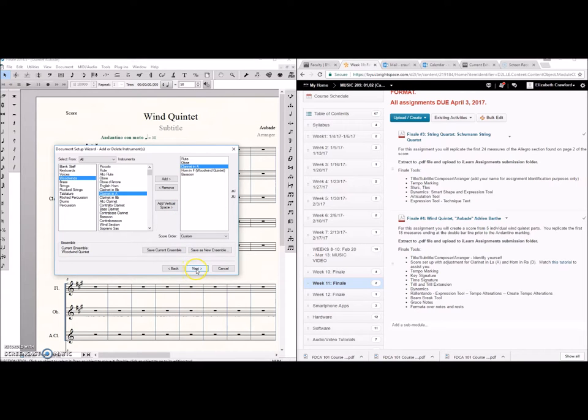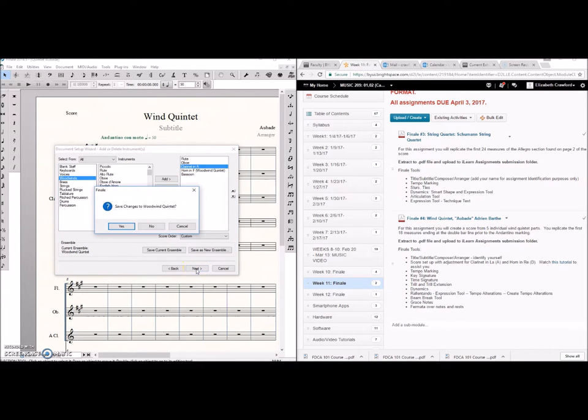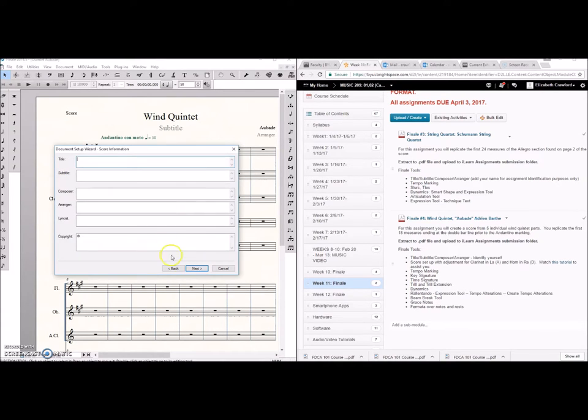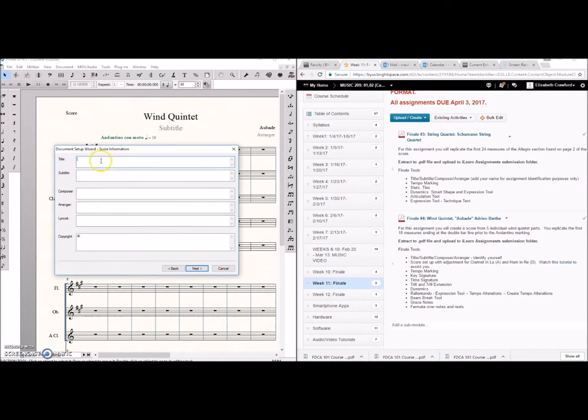Okay go ahead and click next. It asks us if you want to save these changes to wind quintet. I'm going to say no because typically it is for clarinet in B-flat.